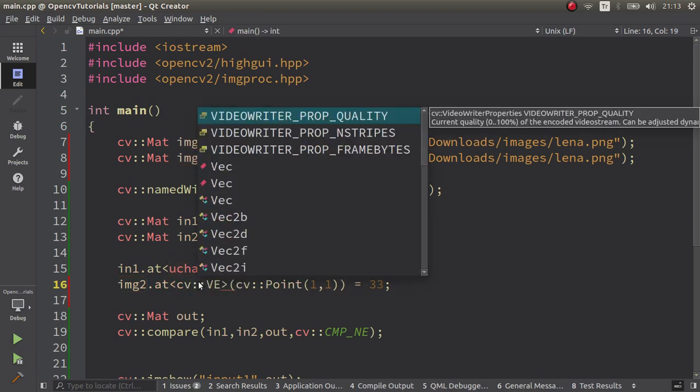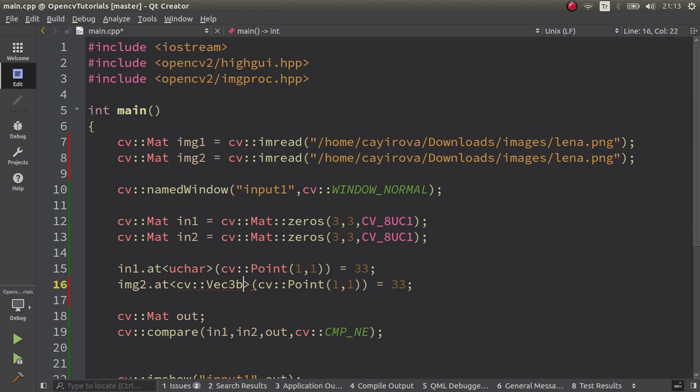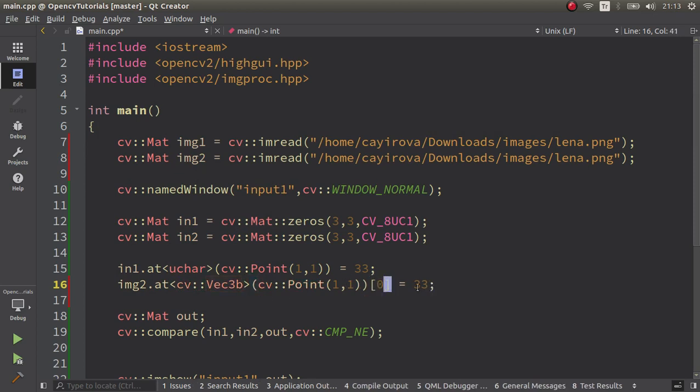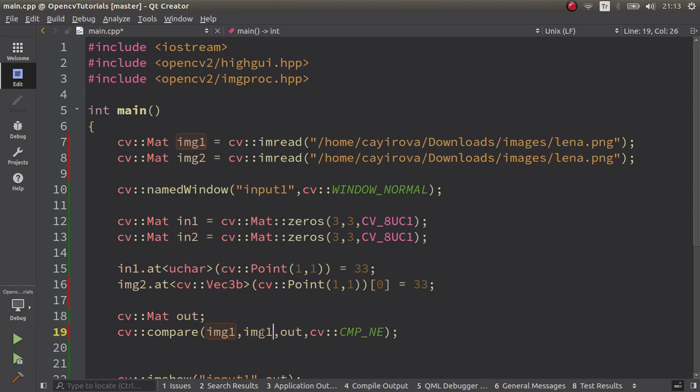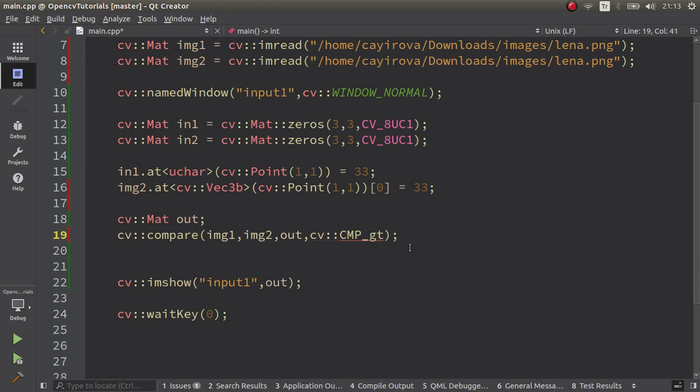We can change one of them. Since it is RGB we need to make it Vec3b. Let's say blue channel I want to change to 33. Now also I want to change the input of the compare function and let's make this gt again.